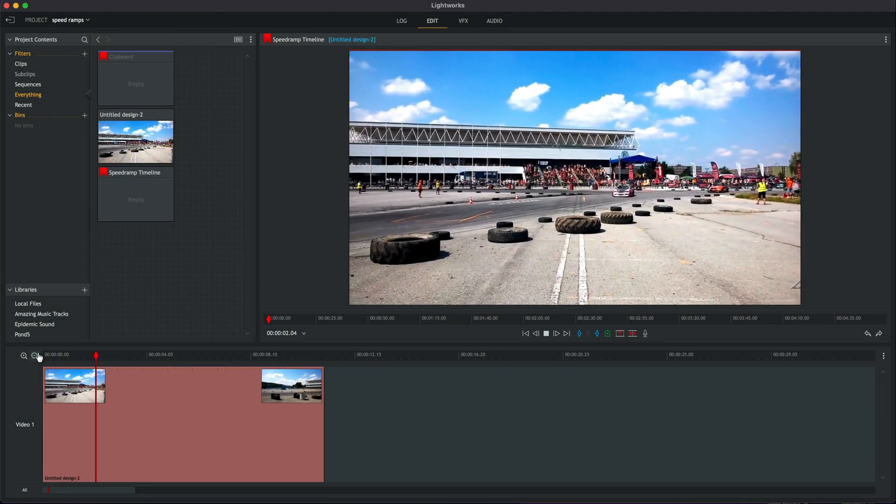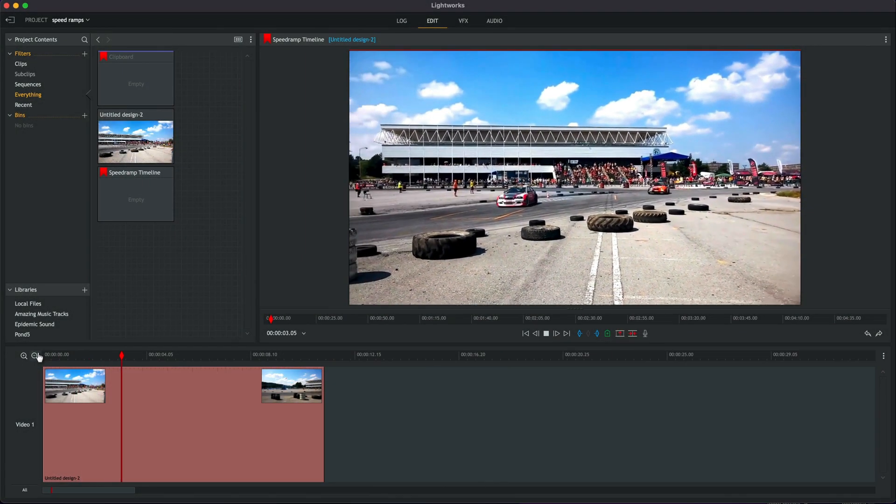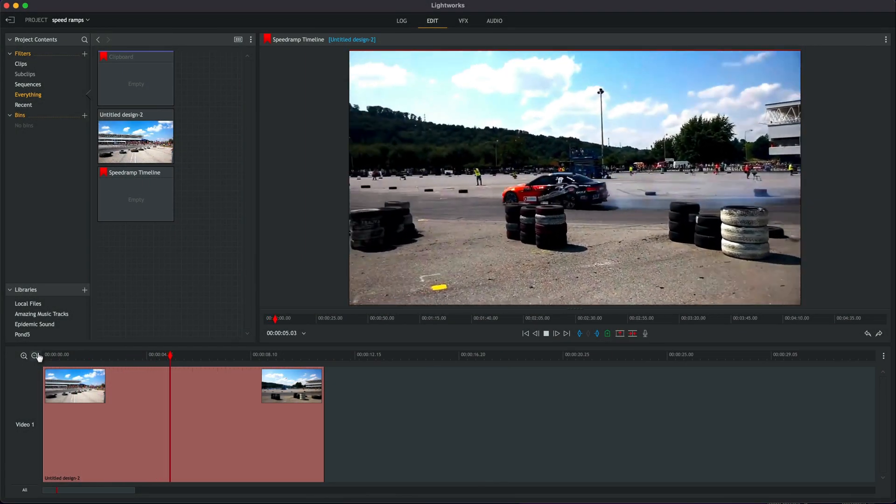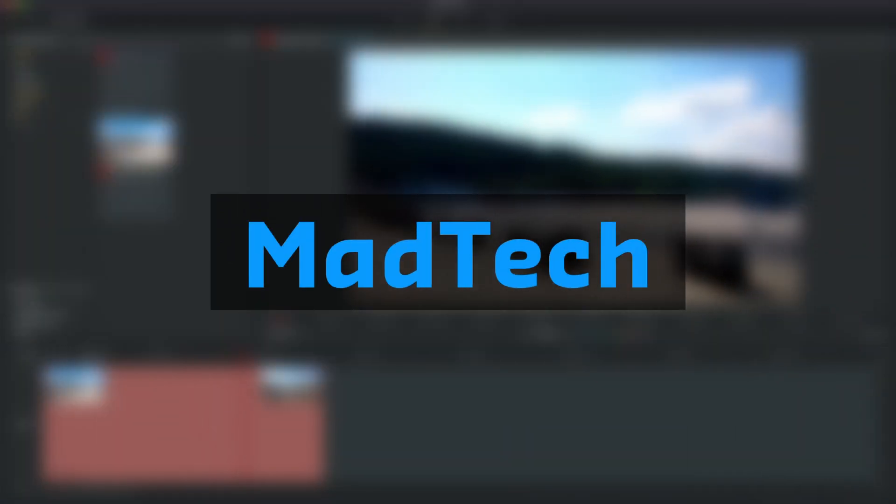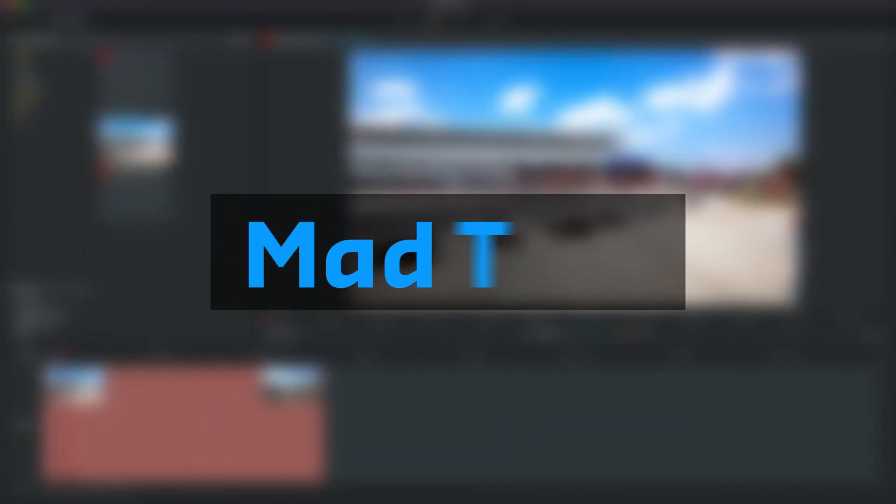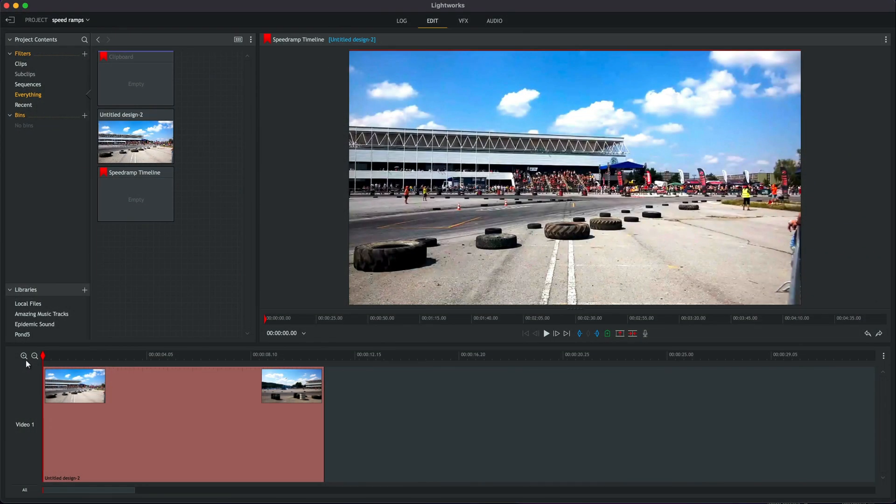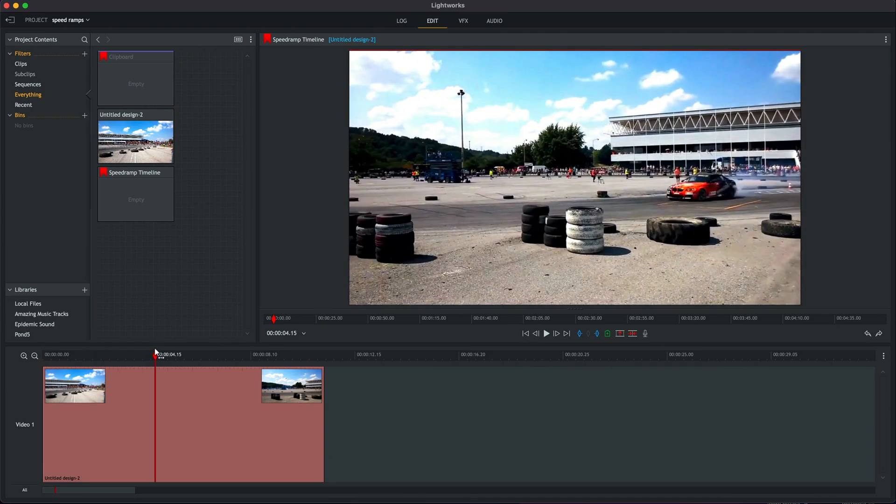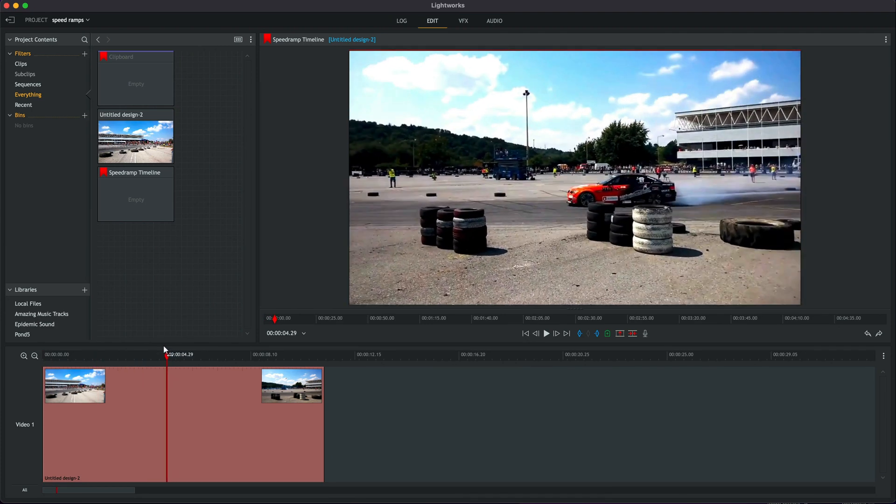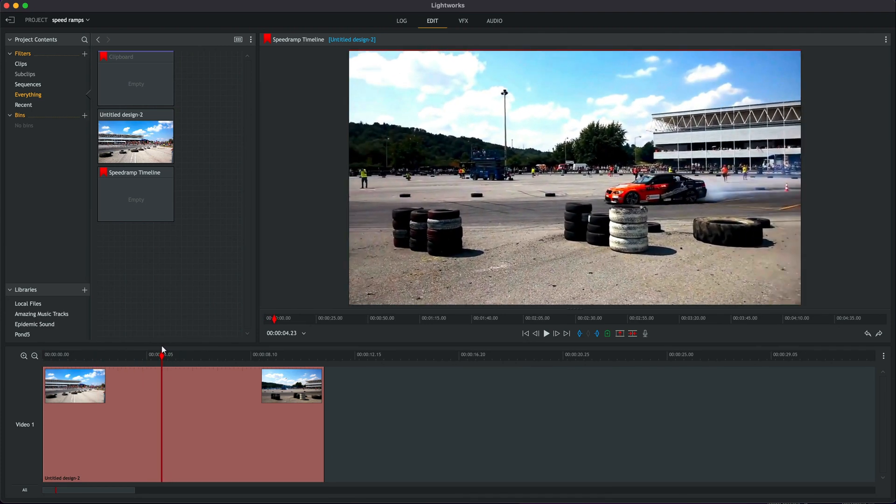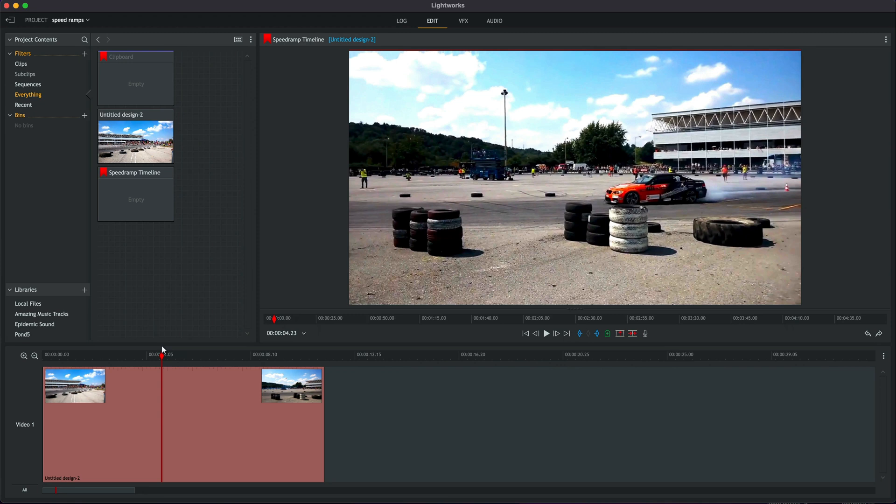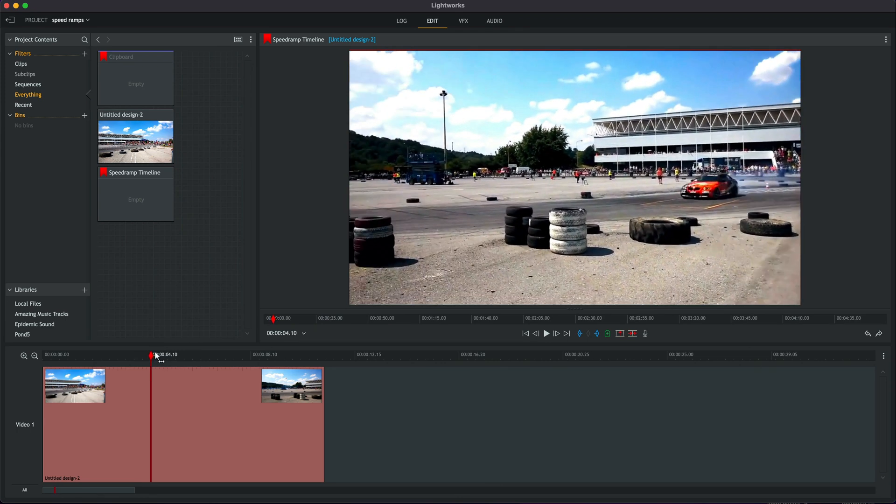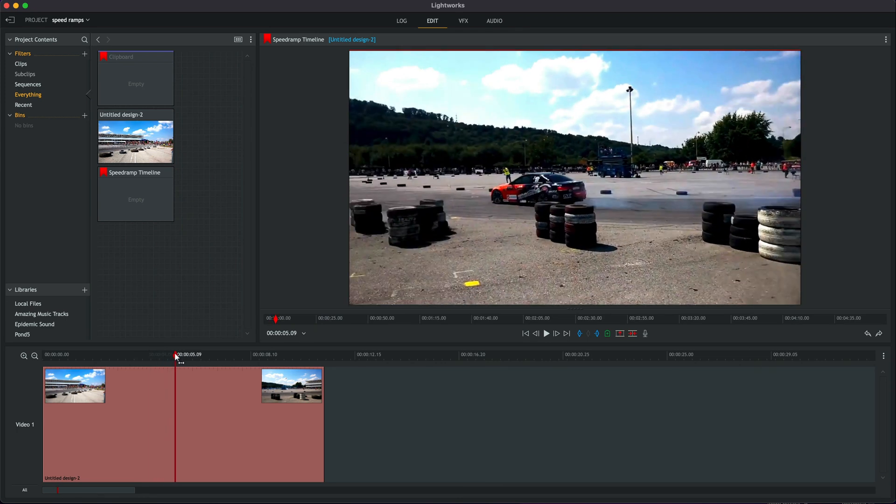Can we do speed ramps in Lightworks? Well, kind of. I've got you covered today. Now quite fashionable at the moment are speed ramps in videos. You've all seen those when you see review videos or cooking videos and the camera kind of slows, speeds up, whips around. That kind of effect is really popular, and if you're using software like Adobe Premiere, Final Cut, DaVinci Resolve, you can do that just in the timeline.